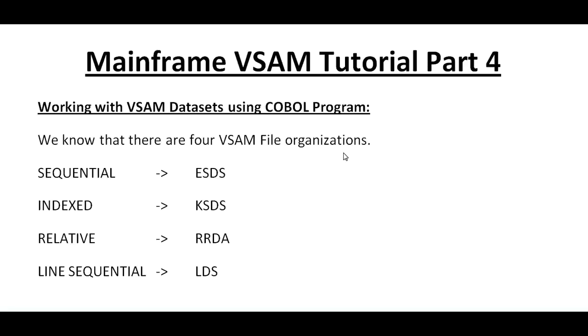Hello, good morning or good evening to everyone. Welcome to Mainframe Tutorial. You're watching Mainframe VSAM Tutorial Part 4. This is a continuation to my previous video. My last video was explaining the various characteristics of VSAM and the different keywords and their importance and usage while working with VSAM.